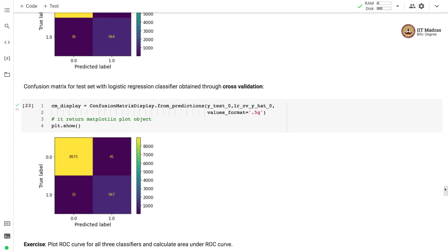In this video, we used logistic regression classifier for a zero detector. We trained three logistic regression classifiers: one without regularization, and two that perform cross-validation for finding the best parameter.